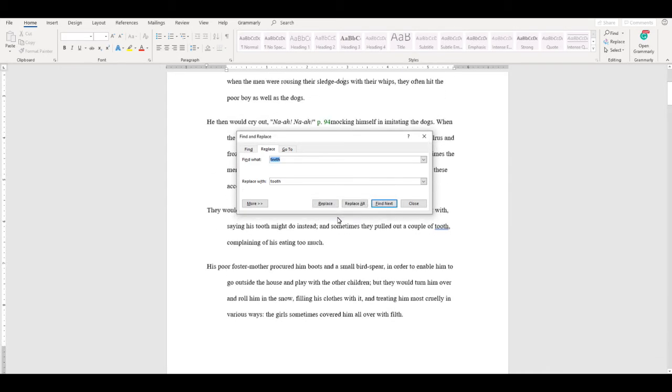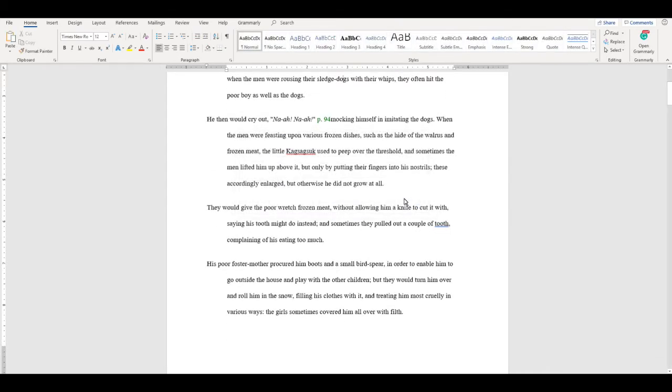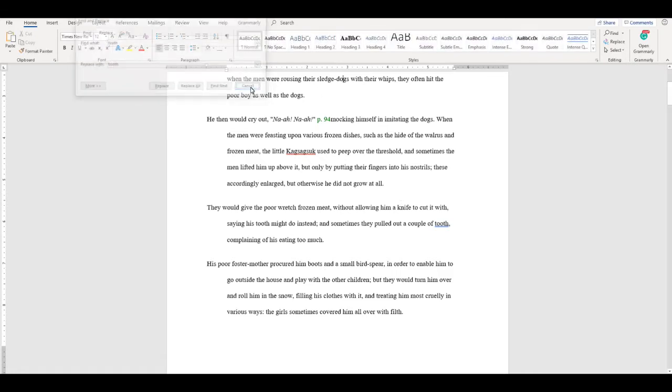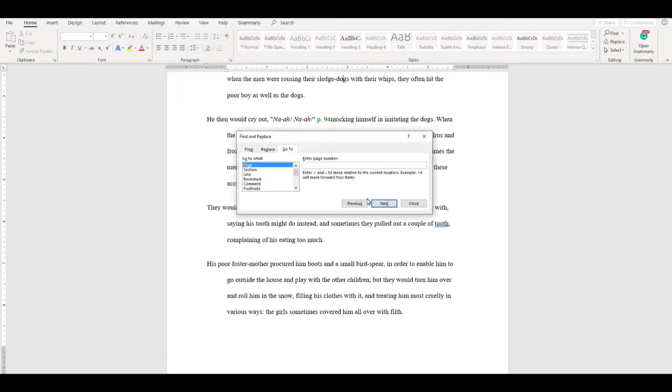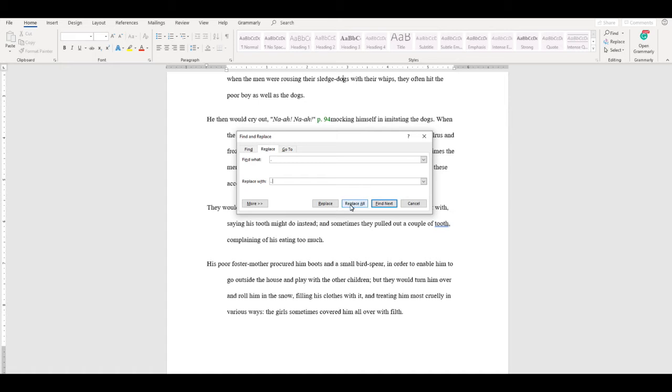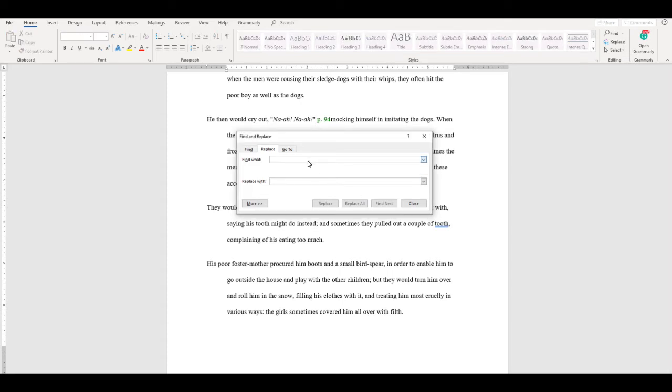You can also bring up the Find and Replace tool by pushing CTRL-H. This tool can also be handy for extra spaces and double paragraphs. If you find that you have extra spaces between your periods, then you can put in the Replace find what? A period followed by two spaces. And then in the Replace section, you can put a period followed by one space. That way, all of the double spaces will be replaced by only one space.